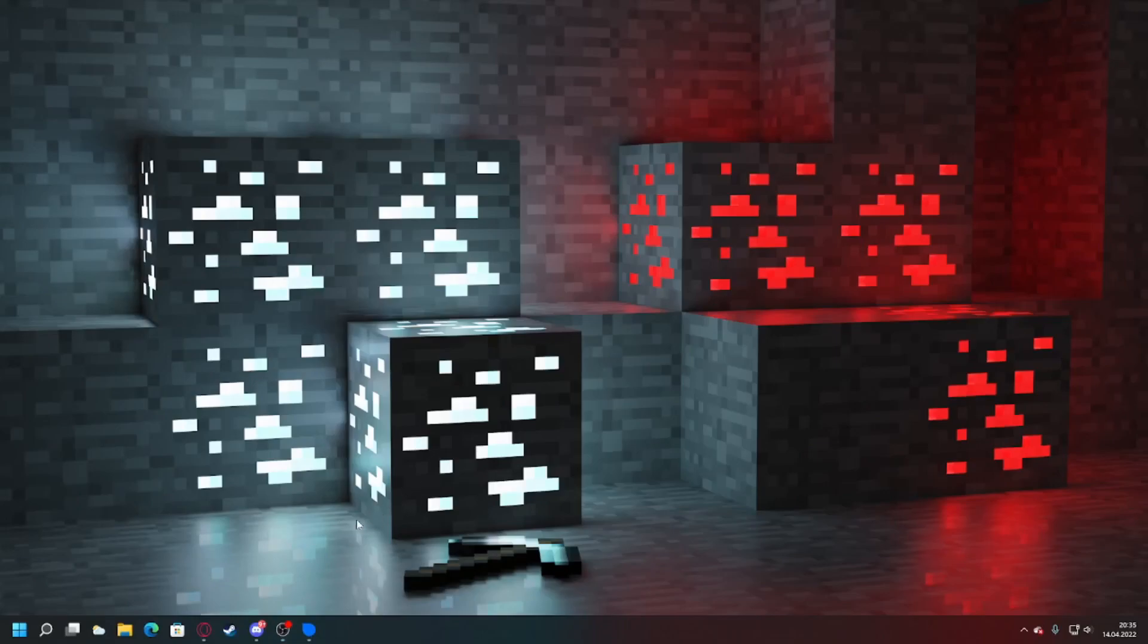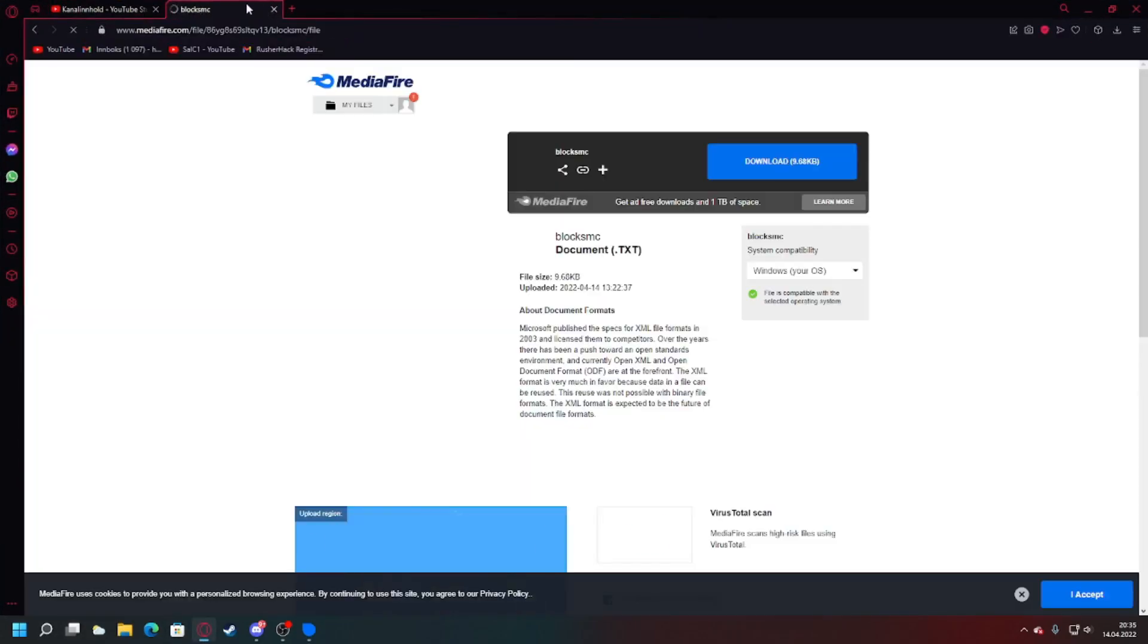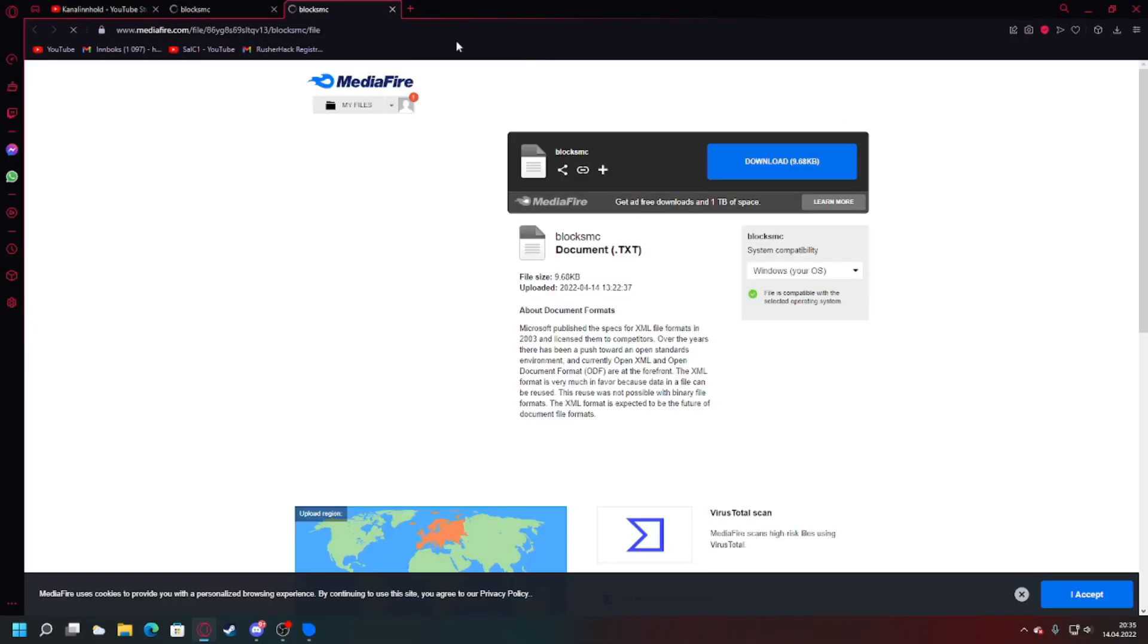I forgot to show you how to install the config. So we start up by just going to the link, the MediaFire link, and we download it. And yes.